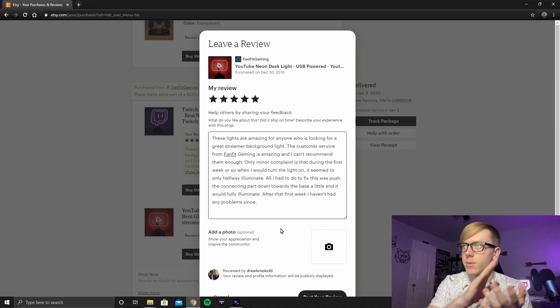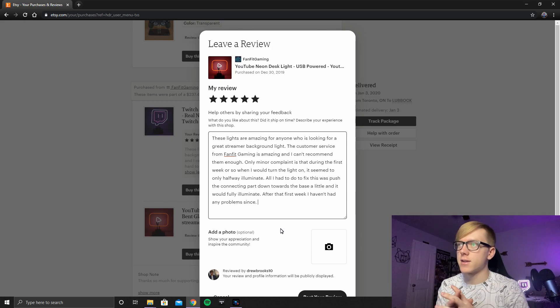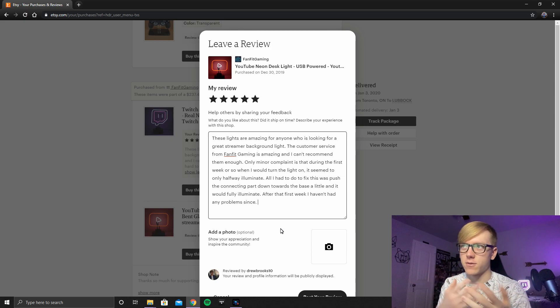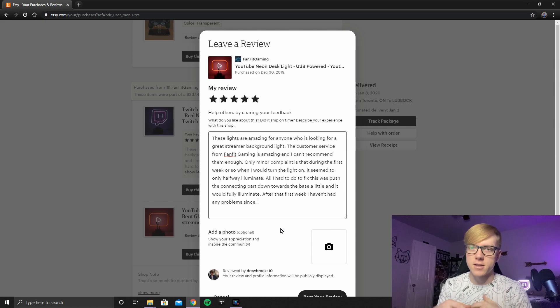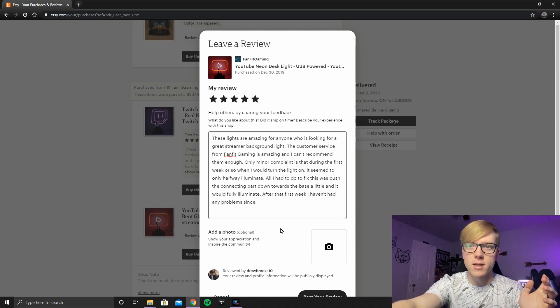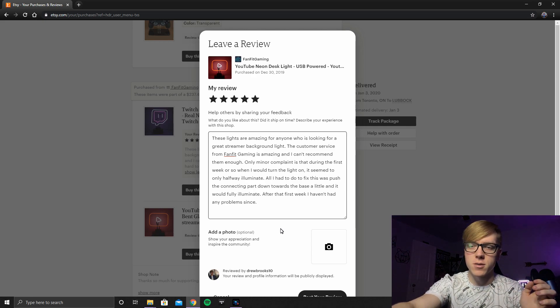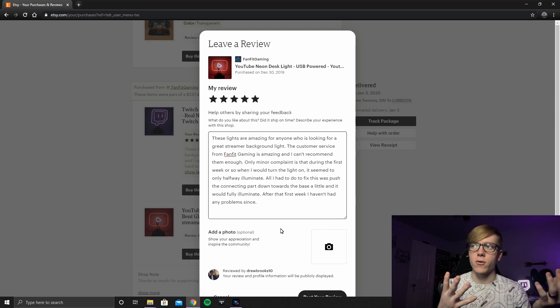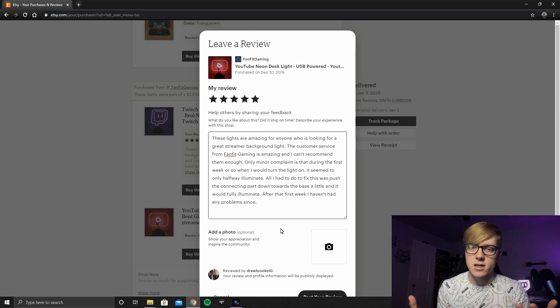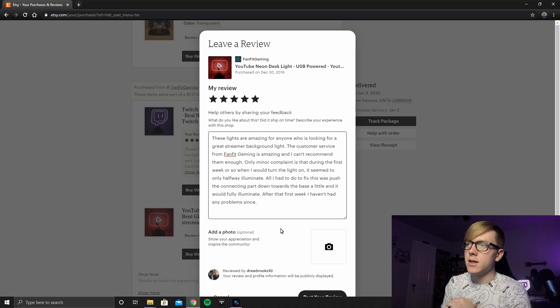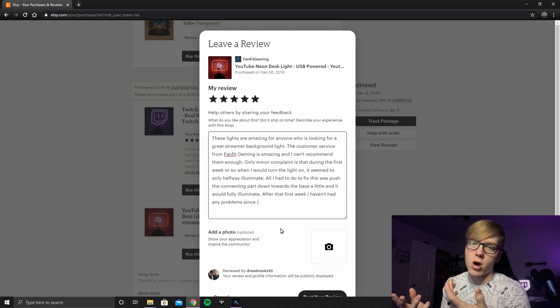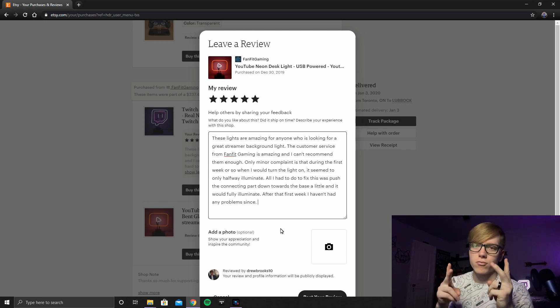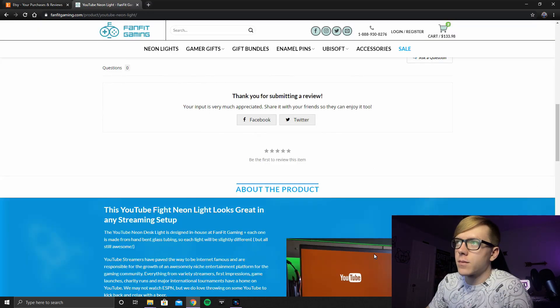For the neon light, I basically said the same thing at the front. And then I said, the only mighty complaint is that during the first week or so, when I turned the light on, it seemed to not fully illuminate. And so I would have to push the base of it down a little bit and then it would fully illuminate, which that only lasted about a week. So it's not that big of a deal. And I said after that first week, I haven't had any problems since.